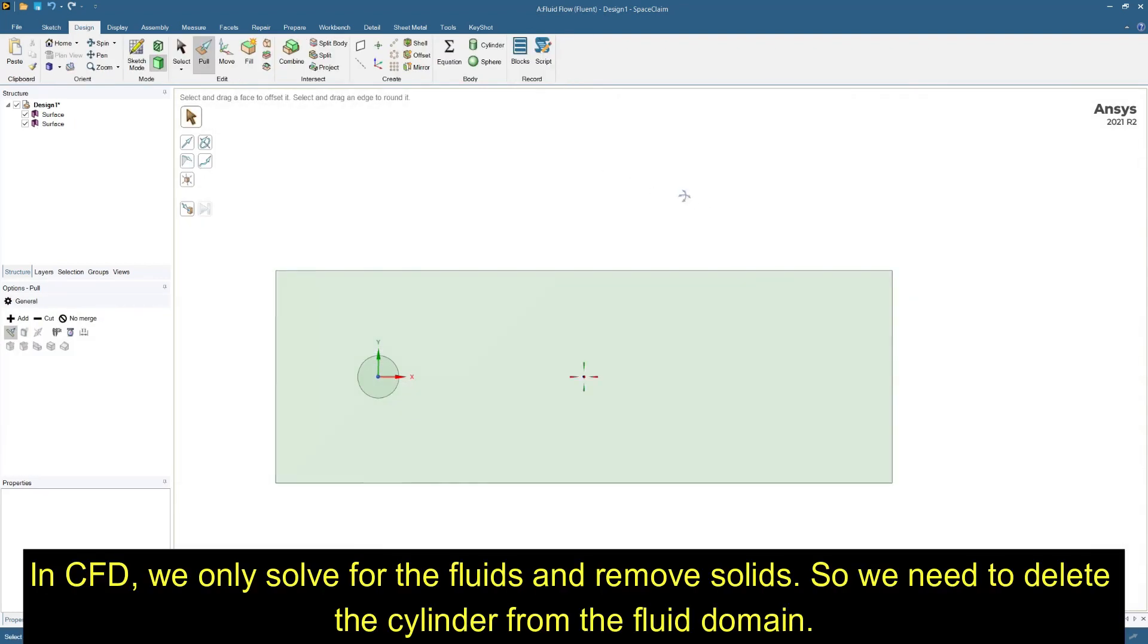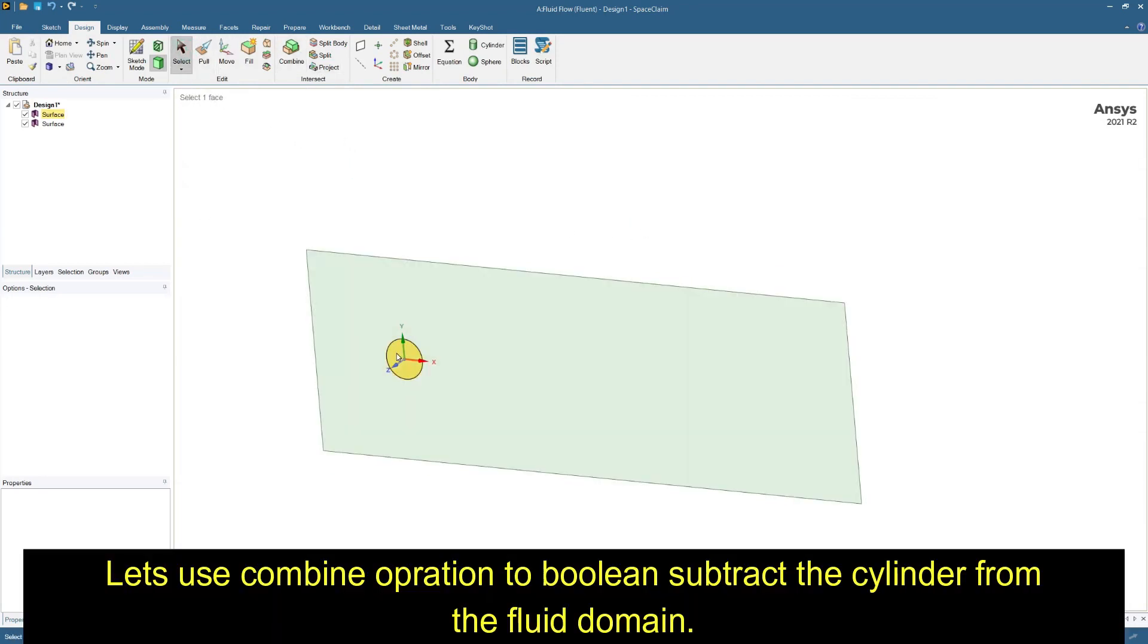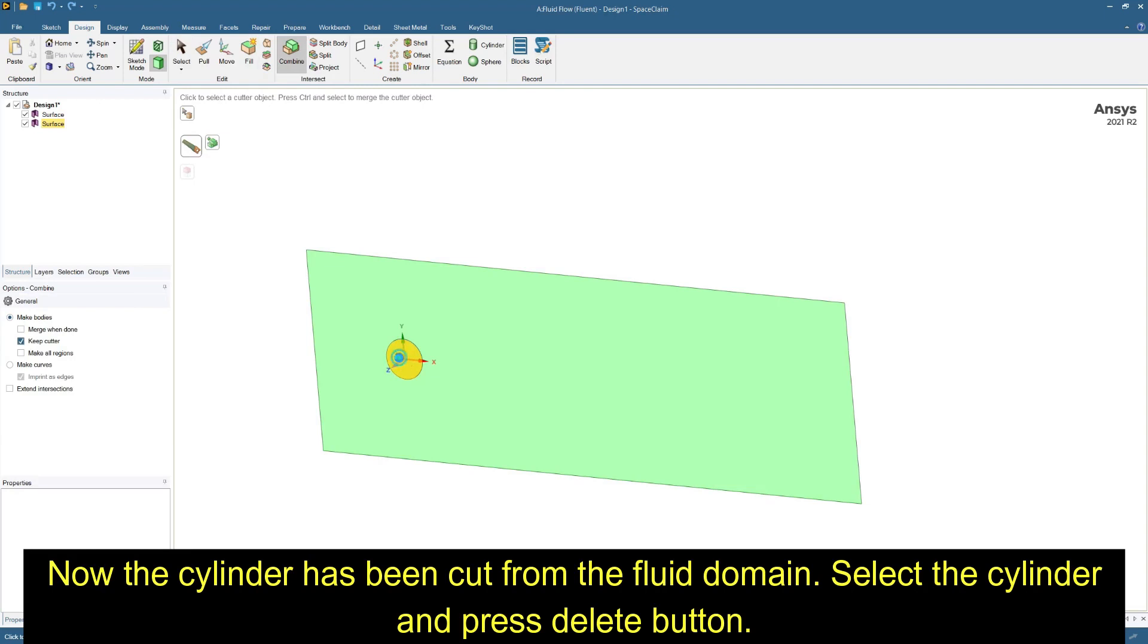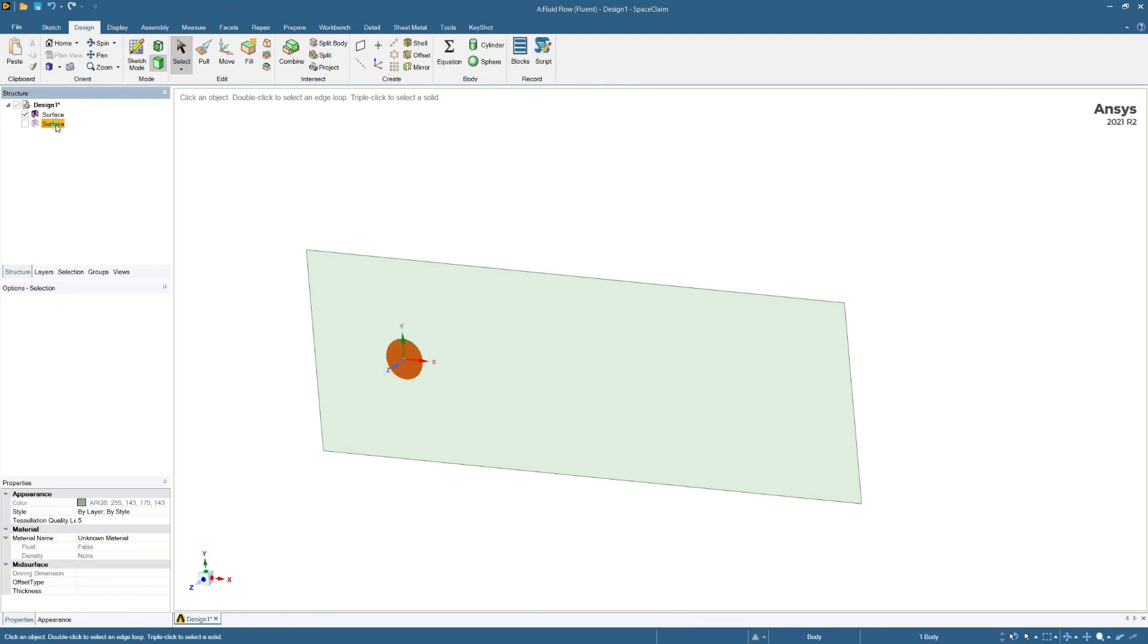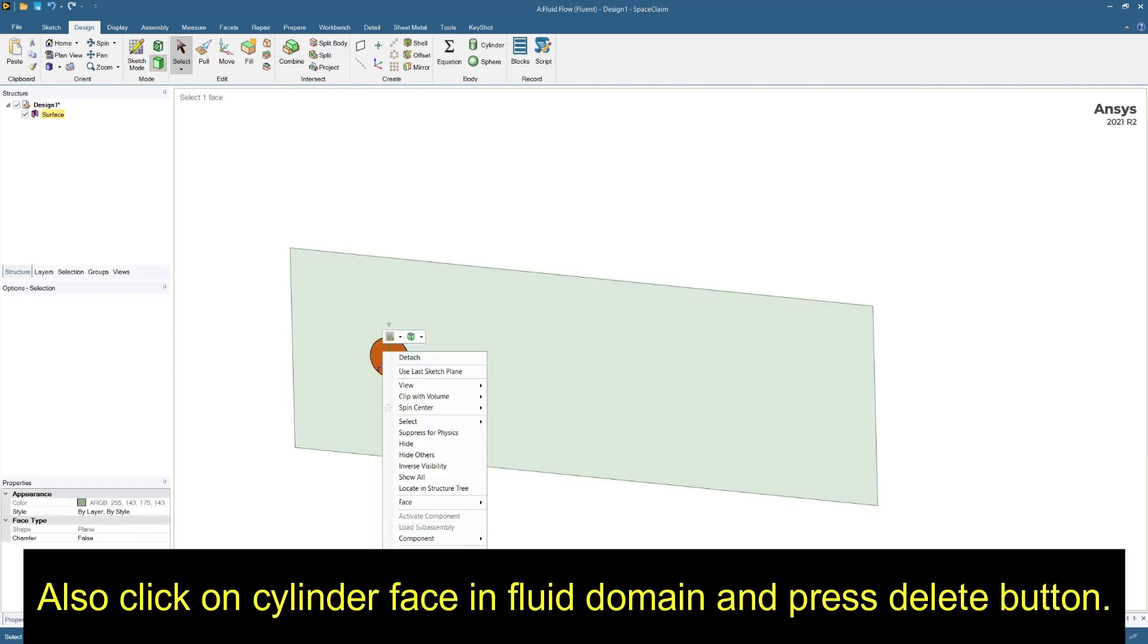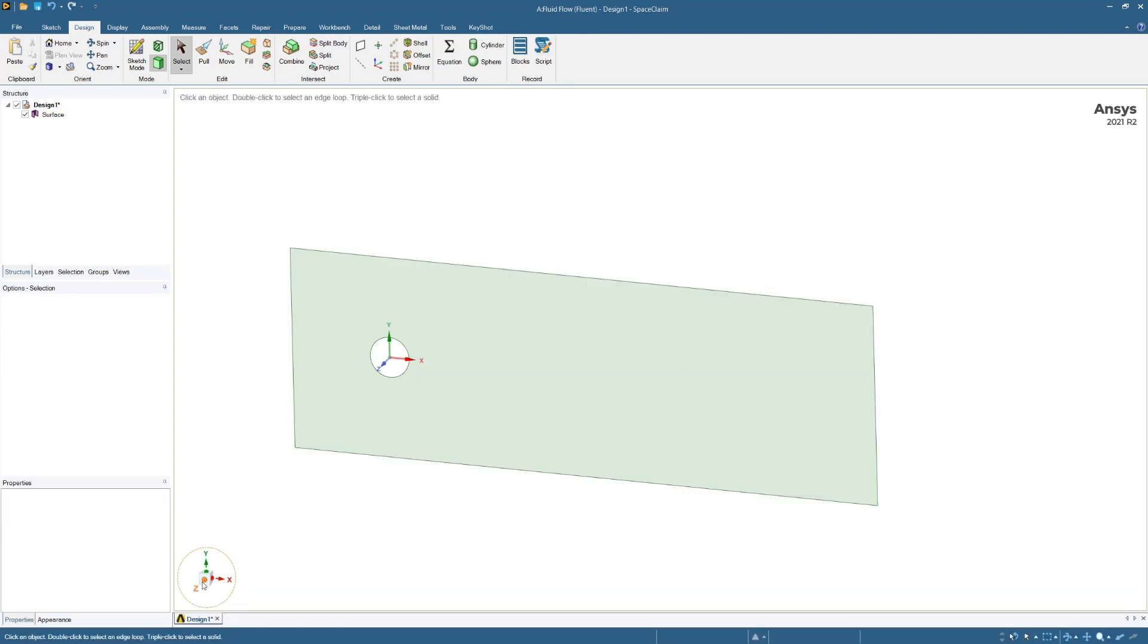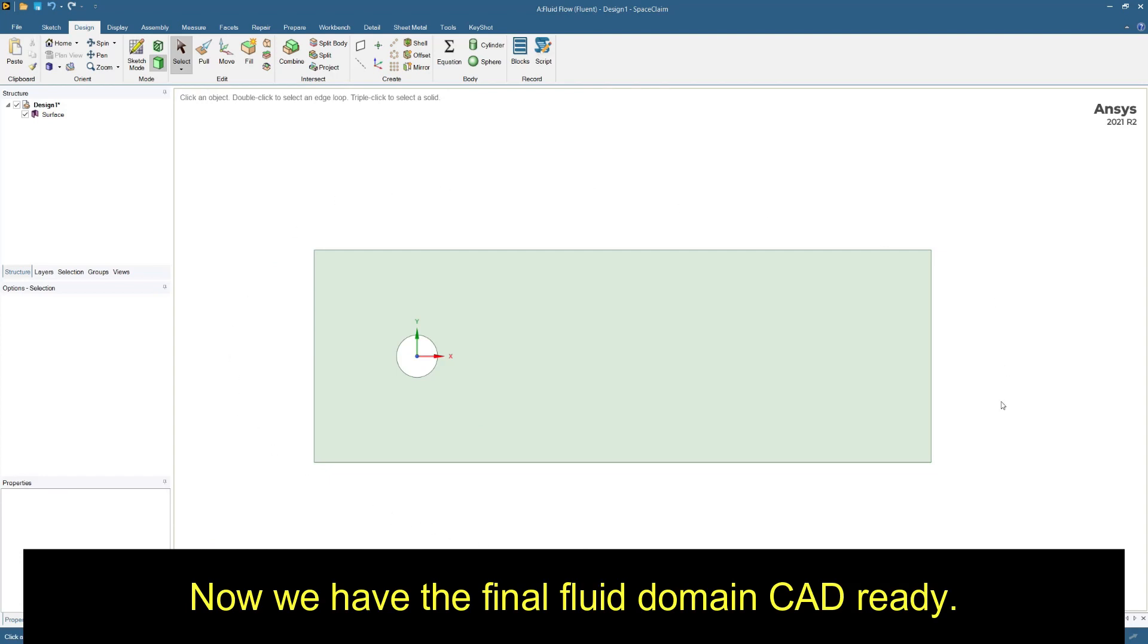In CFD we only solve for fluids. Let's use combine operation to boolean subtract the cylinder from the fluid domain. Select fluid domain as target object and select cylinder as cutter object. Now the cylinder has been cut out from the fluid domain. Select the cylinder and press delete button. Also click on cylinder face in fluid domain and press delete button. Now we have the final fluid domain CAD ready.